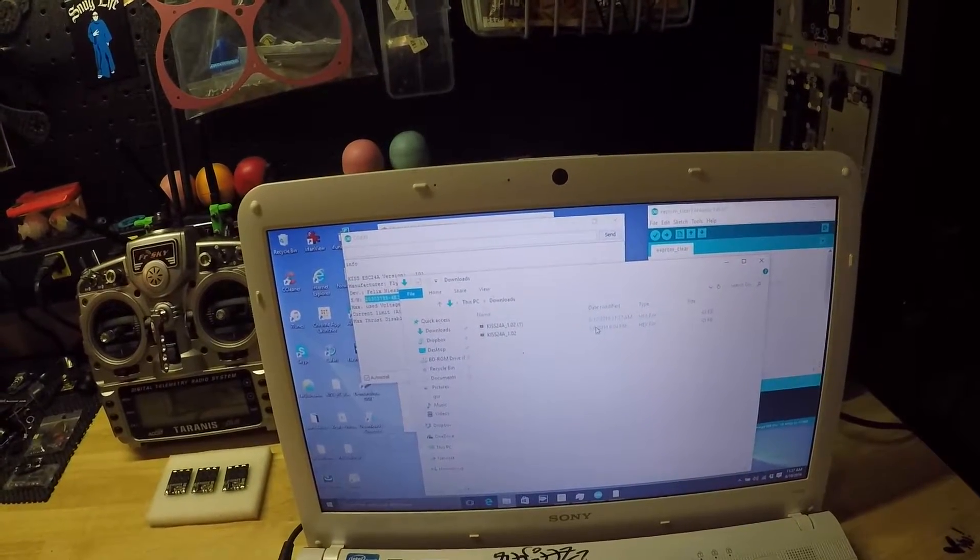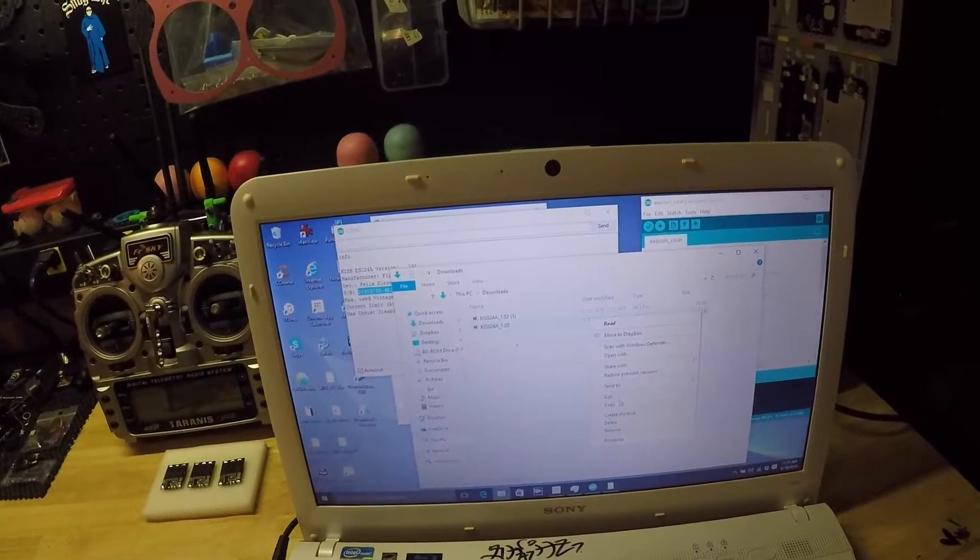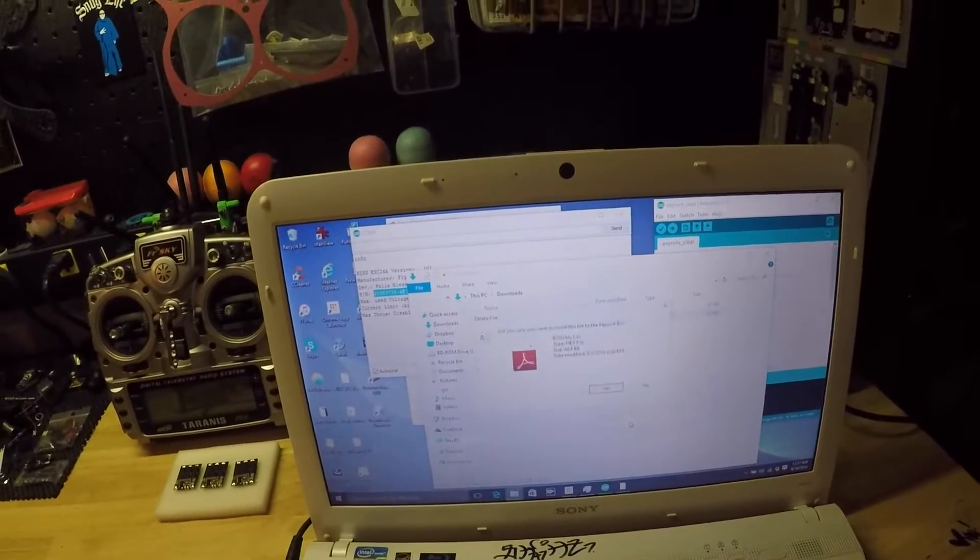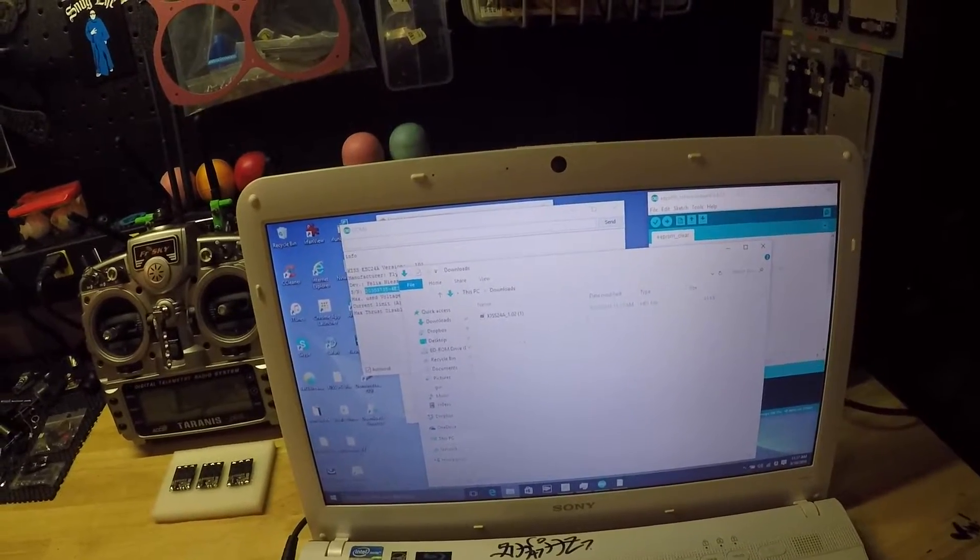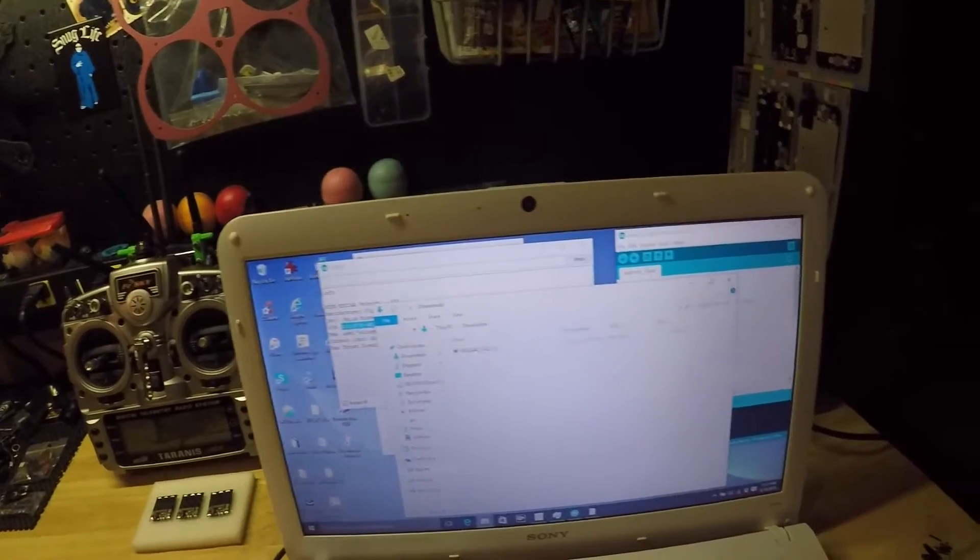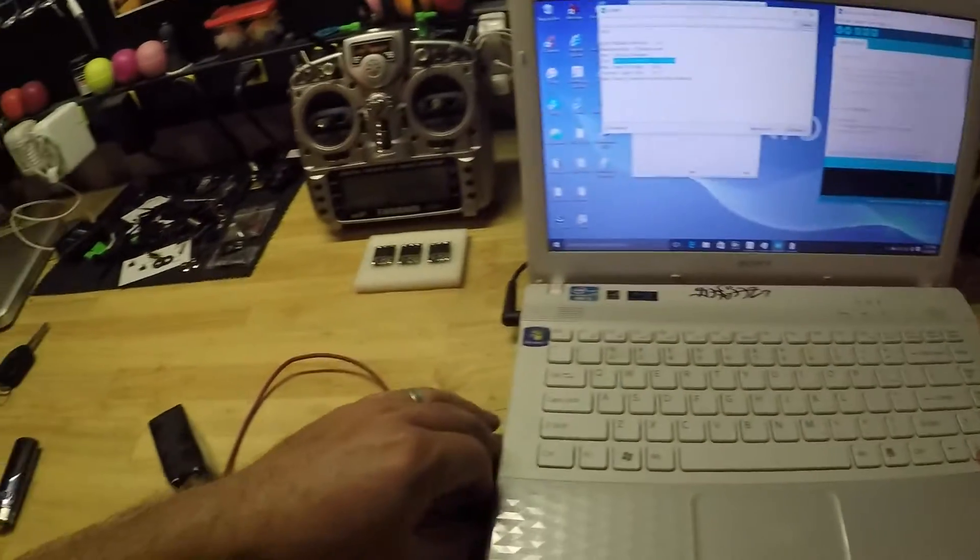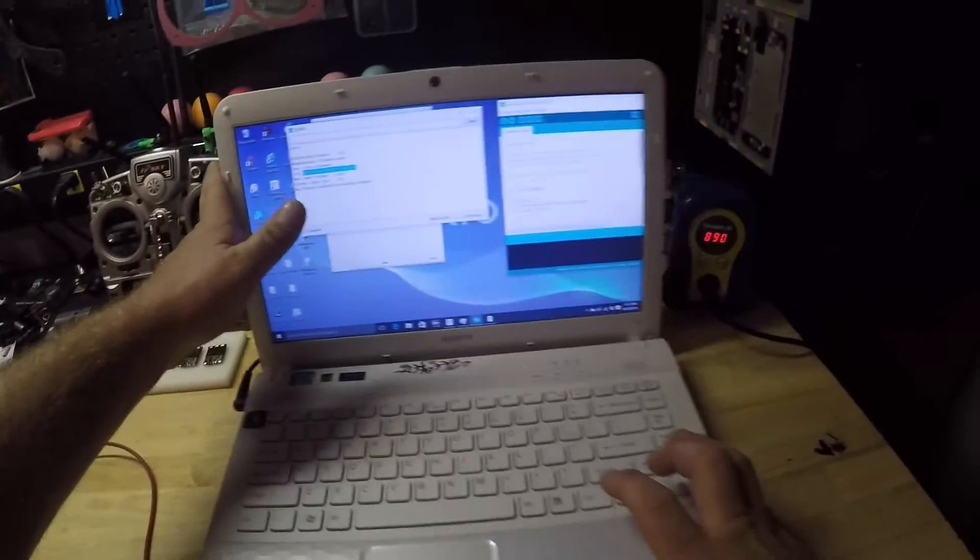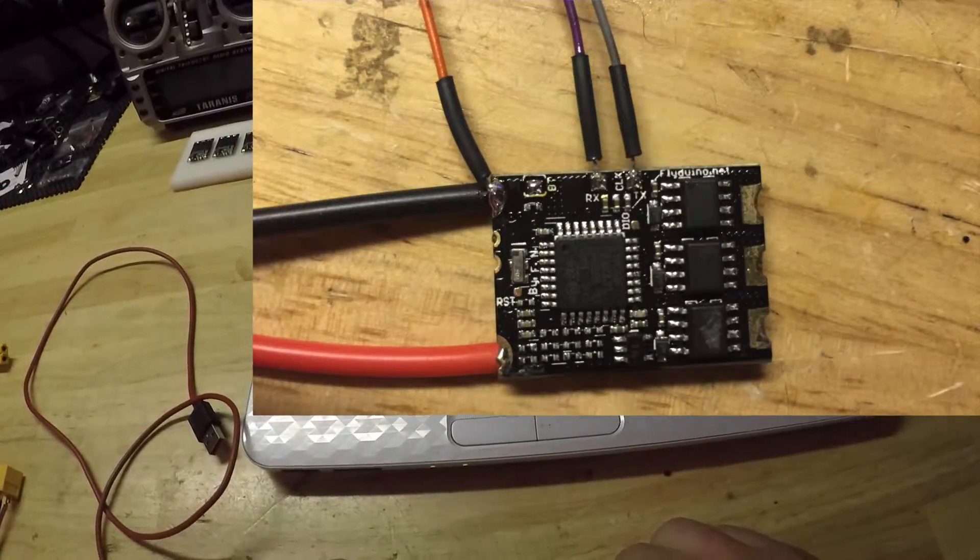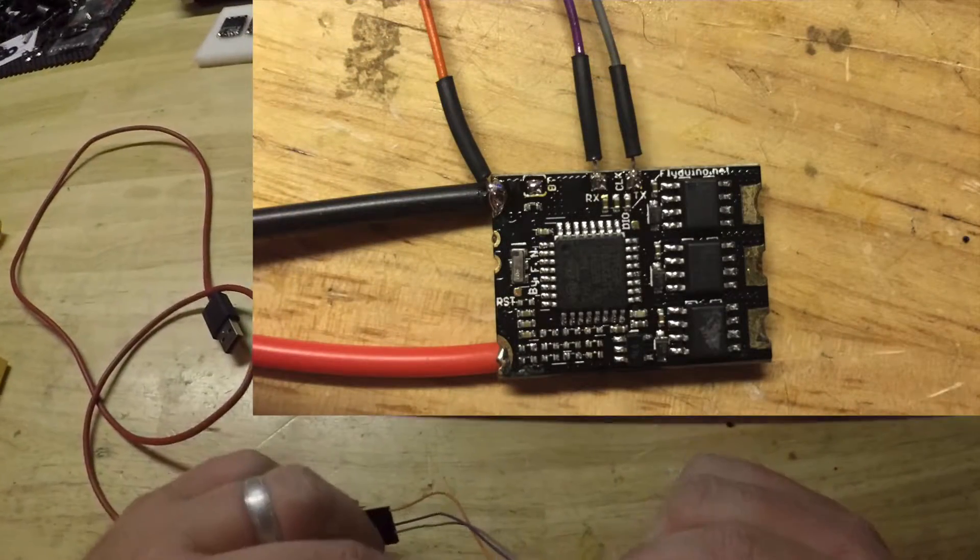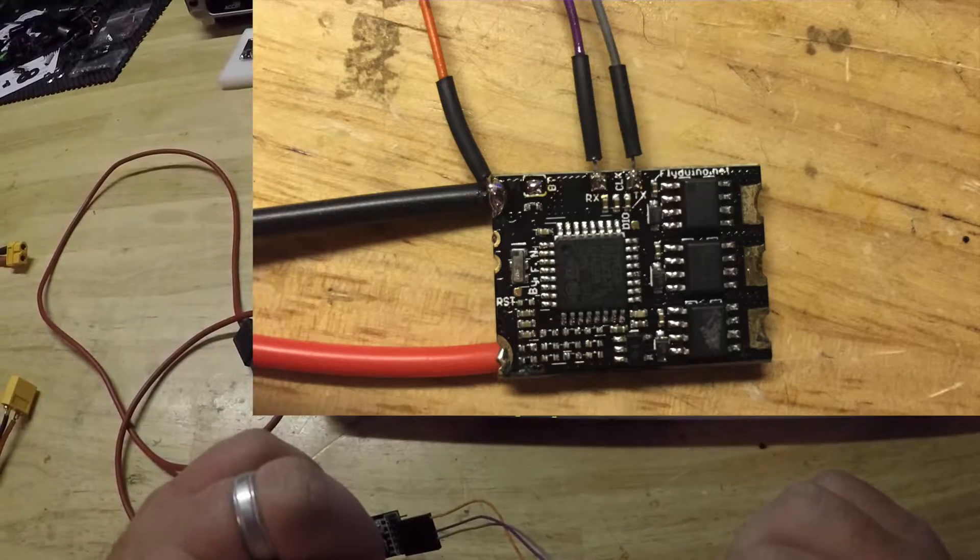Let's delete the old one because an old one will not work. You need to do this for each and every individual ESC - an old hex file will not work. Now that I have it, let's disconnect the ESC. Unplug the battery, unplug the USB. Now we need to jump the bootloader pads.